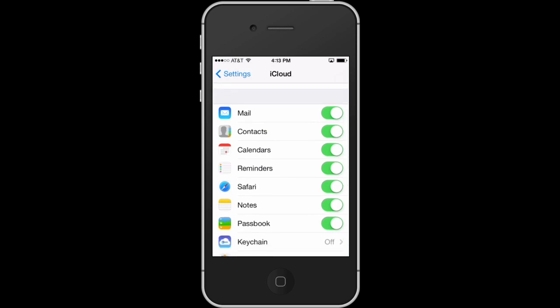That way all your contacts are kept on the cloud, and even if you lose your contacts by whatever means, you can always get them back by making sure that your iCloud is syncing and contacts are being synced.